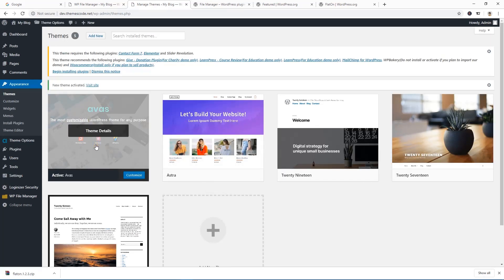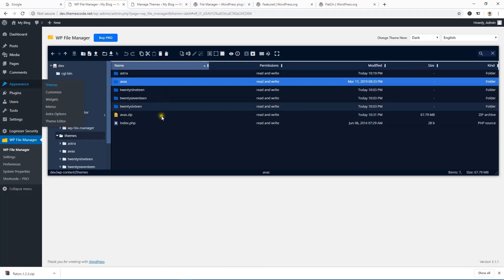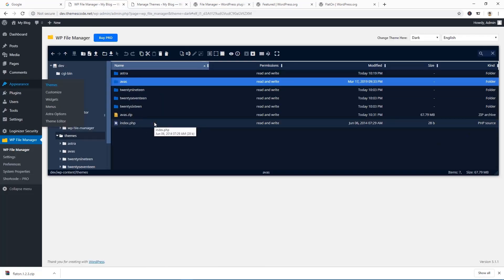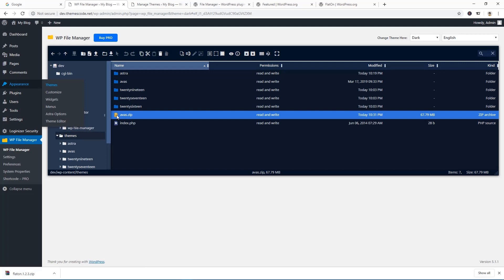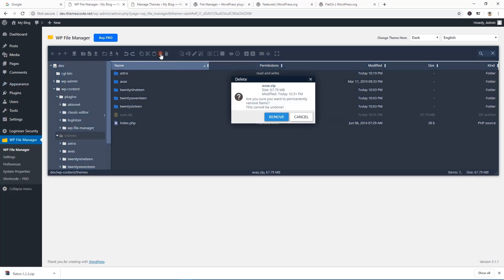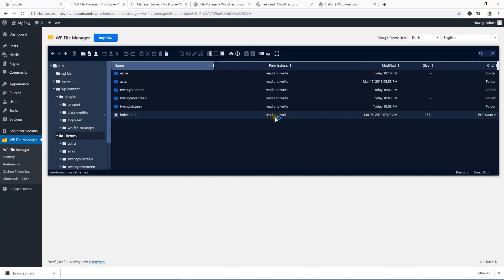If you want to delete something, like this zip file — you don't need it anymore — just select the file or folder, go to the delete option, you can see the tooltip, and click on it to remove it.